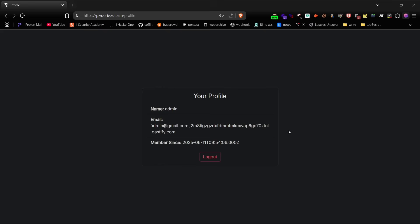I hope this video helps clear up all the confusion around how to create puny code emails, how to test them, and why you don't need to buy any fancy domains or set up complex infrastructure. You just need Burp, a good lab setup, and the right approach.